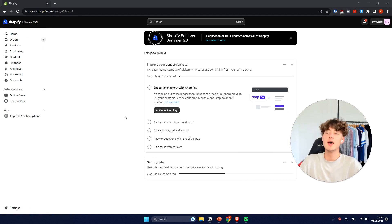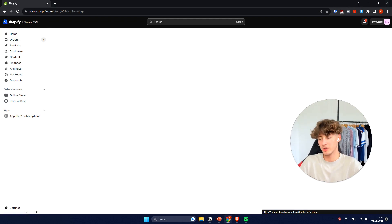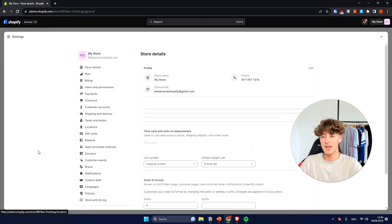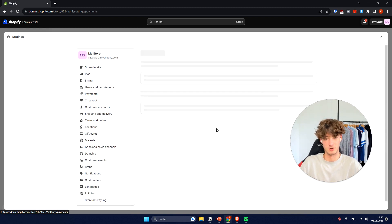To get started, you will just have to head over to the settings on the bottom left and then you will have to go to payments right here.